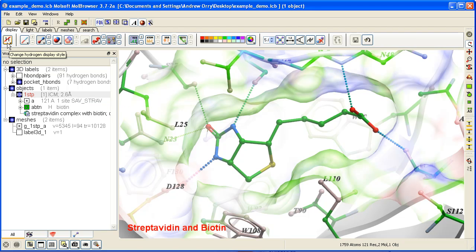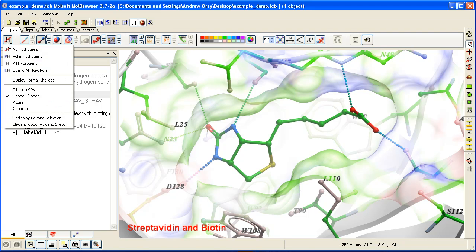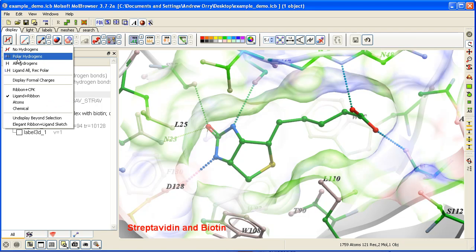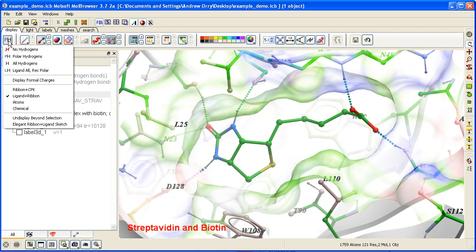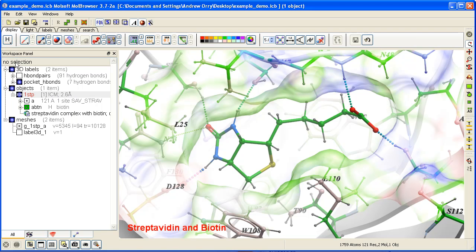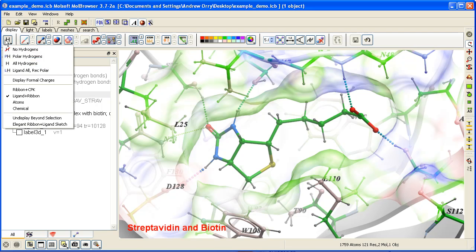Here we have the toggles for the hydrogens. You can click and hold here and choose to display just polar hydrogens, all hydrogens, or all ligand hydrogens and polar hydrogens on the receptor.